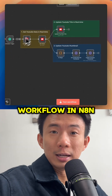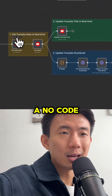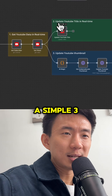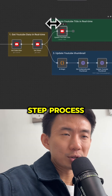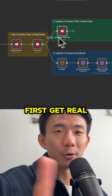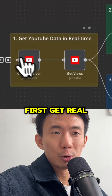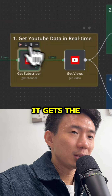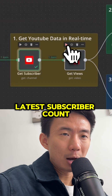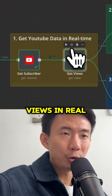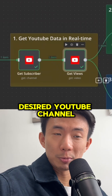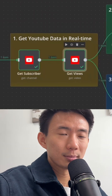We built this workflow in n8n, a no-code tool. It follows a simple three-step process. First, get real-time YouTube data — it gets the latest subscriber count and video views in real-time of your desired YouTube channel and video.